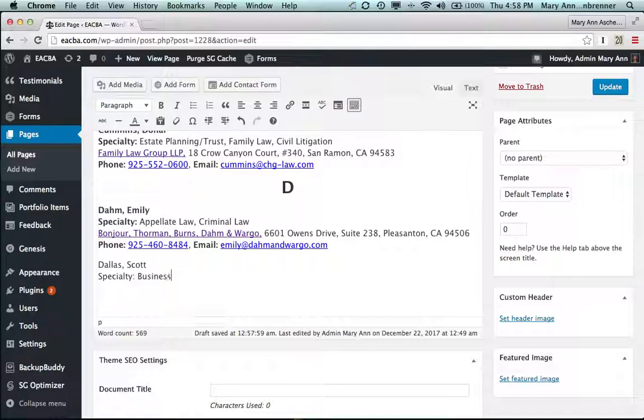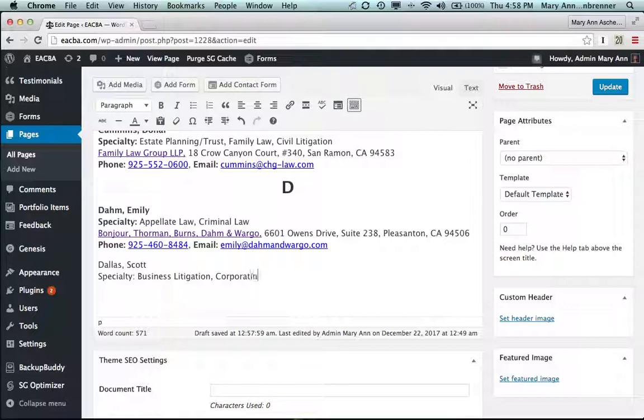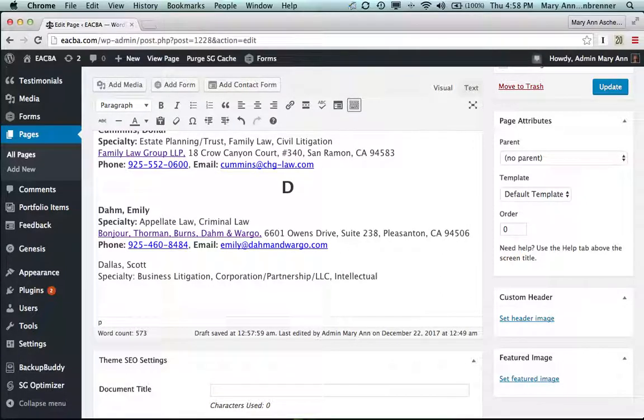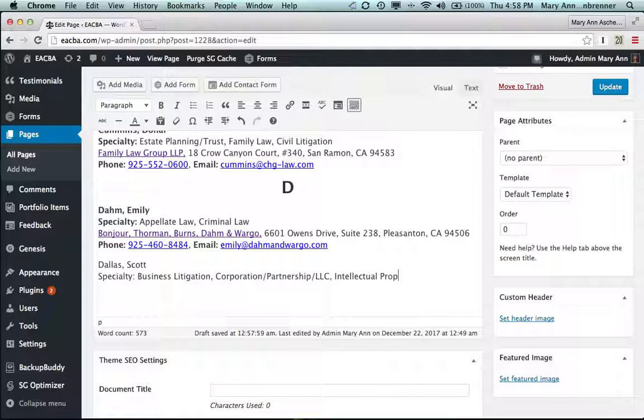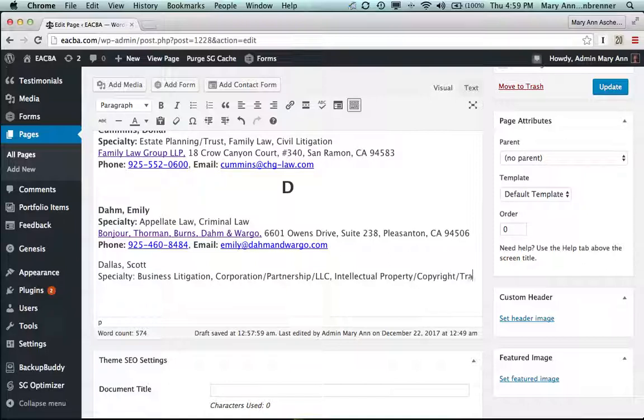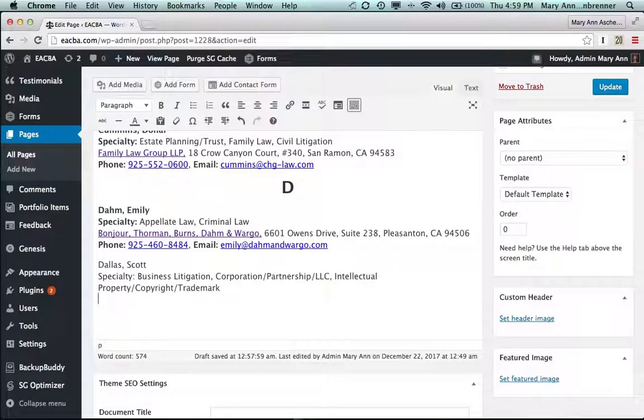Business, litigation, corporation, partnership LLC, intellectual, let me double check and see what this says, intellectual property, and copyright, trademark, shift, return.